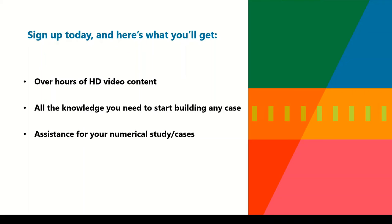On signing up today, you will be getting hours of HD video content. You will be getting all the knowledge that you would need to start building any CFD case. And you will be also facilitated with proper assistance for your numerical cases.